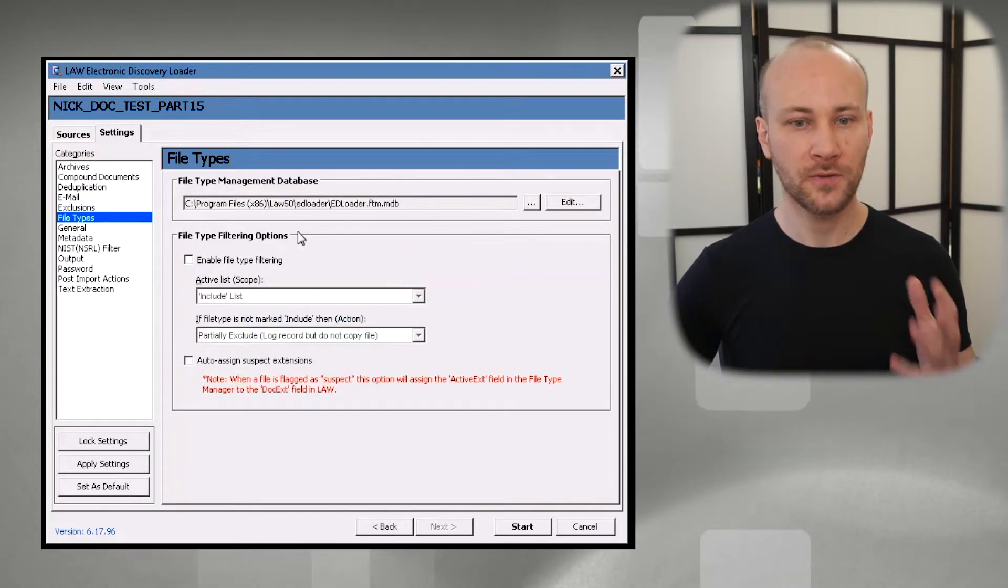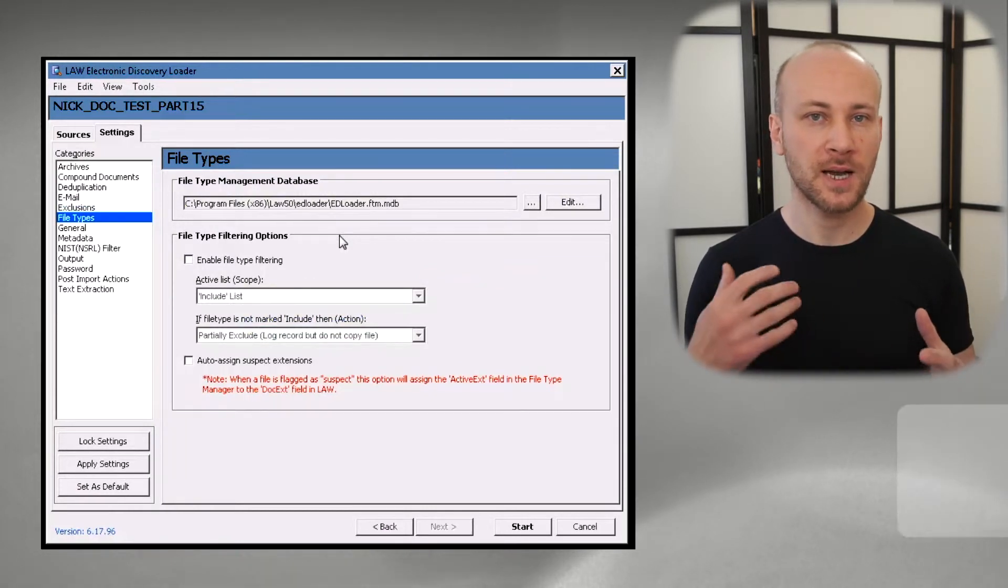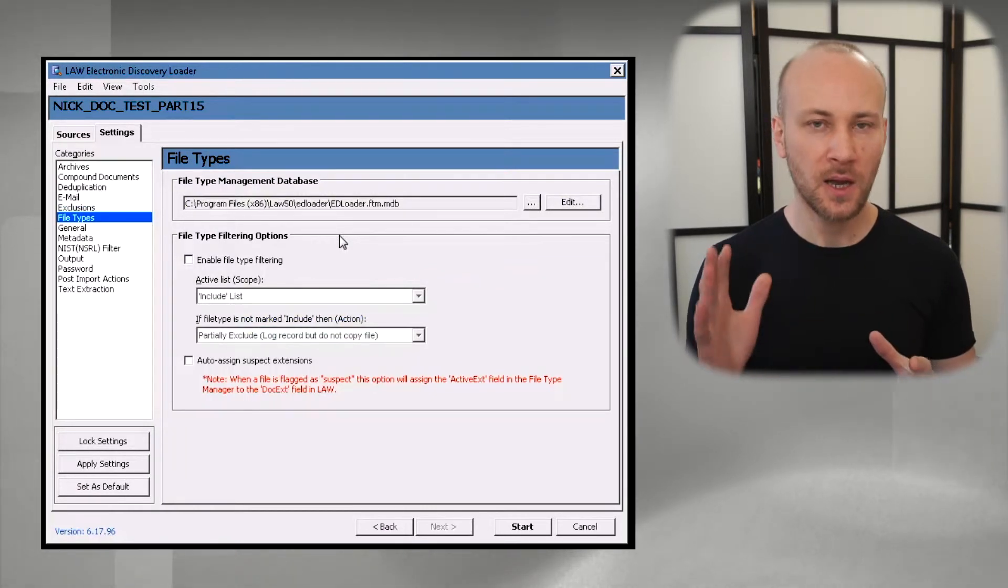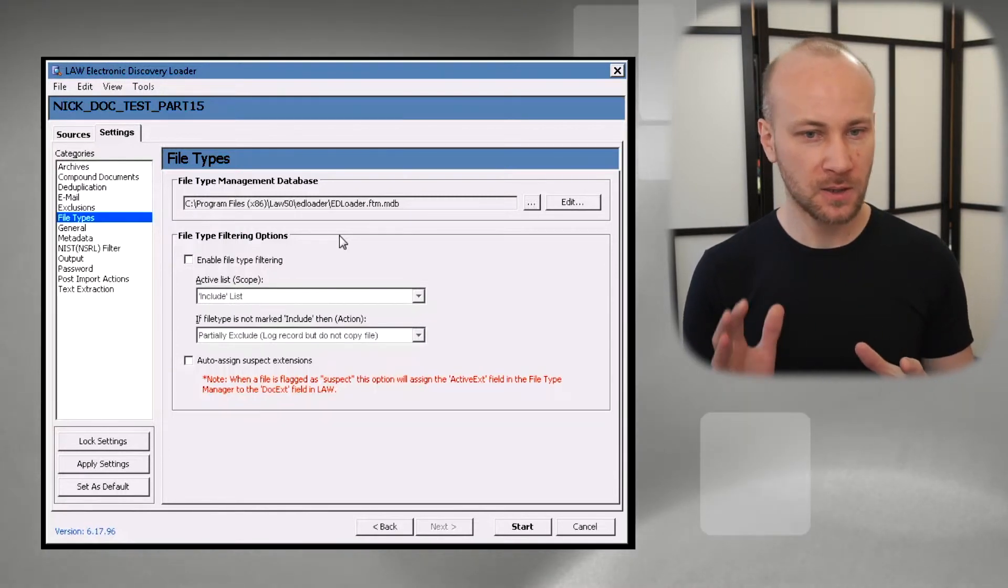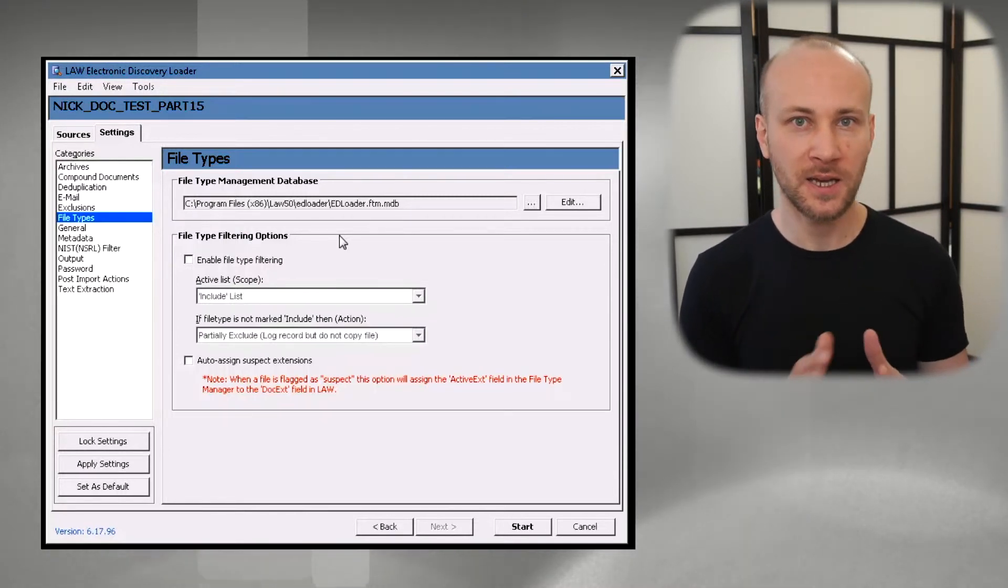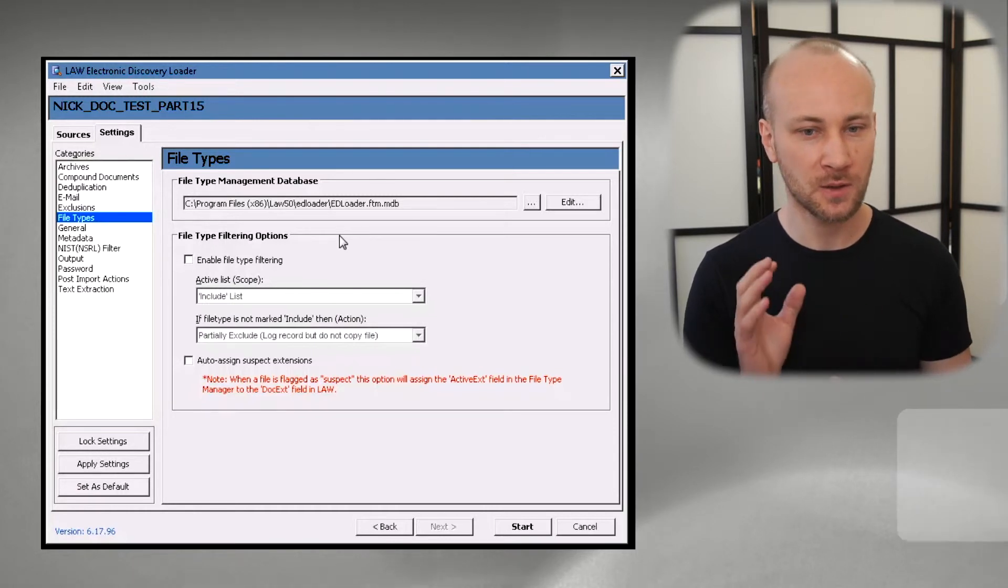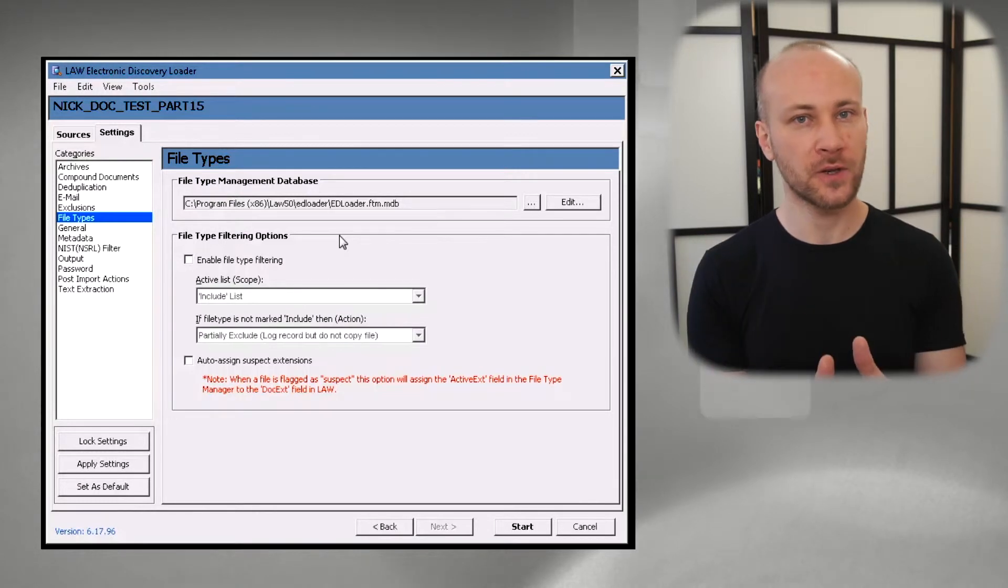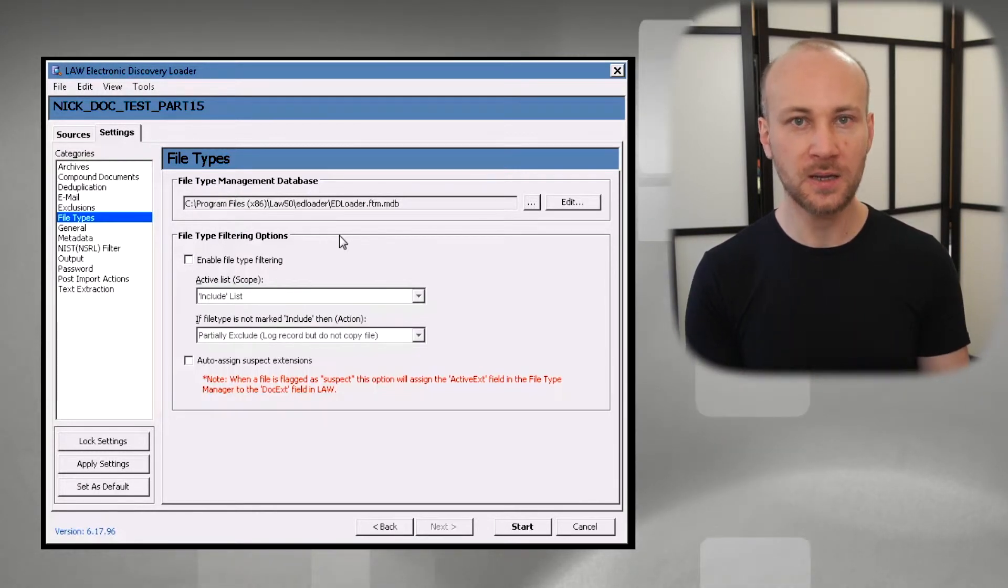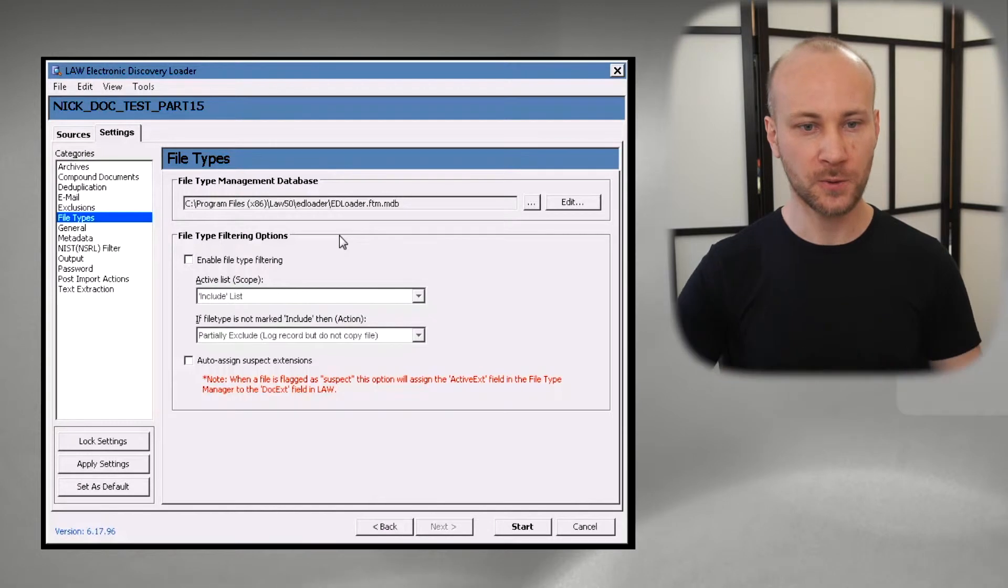Moving on to file types. Now this has a complex database which talks about how to handle different file types. Played with this for a little bit, actually maybe a lot, and I did not have any good results with this. It's very confusing and I found the best way to do it, just get everything loaded. Load all your files then do your filtering. Don't mess with this.